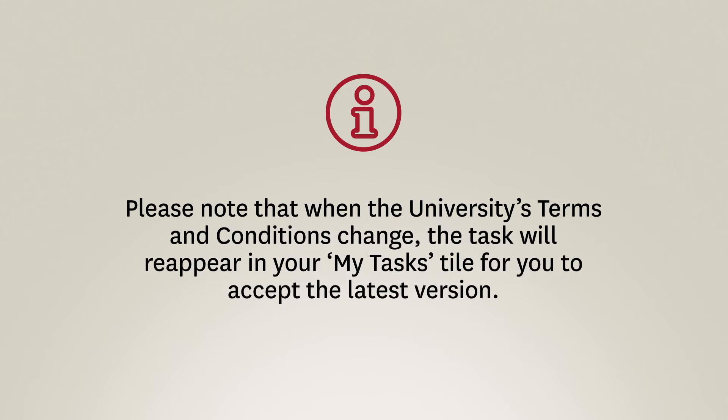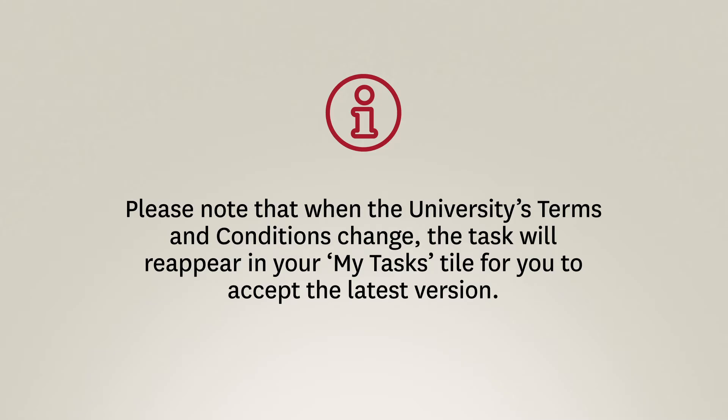Please note that when the University's Terms and Conditions change, the task will reappear in your My Tasks tile for you to accept the latest version.